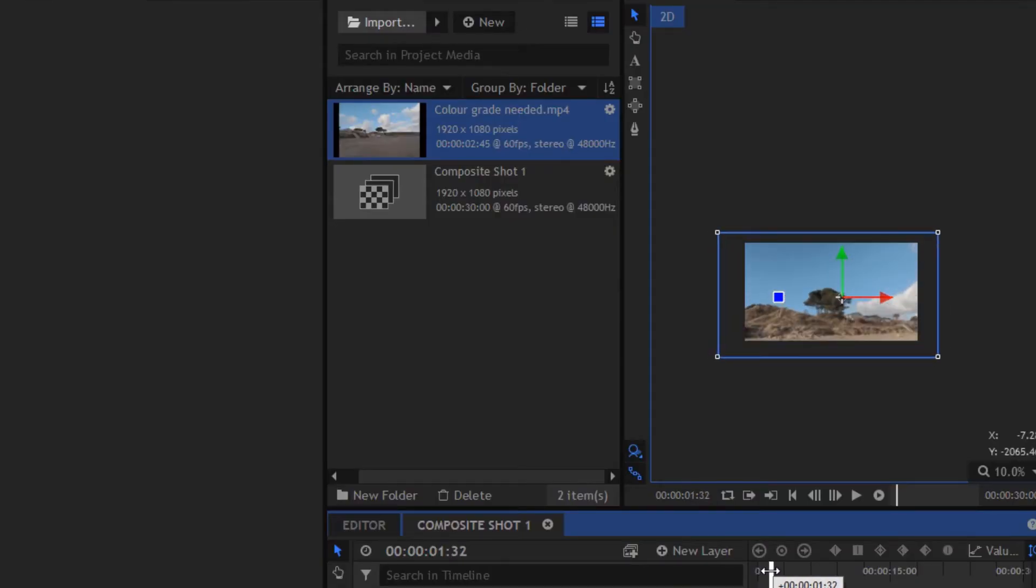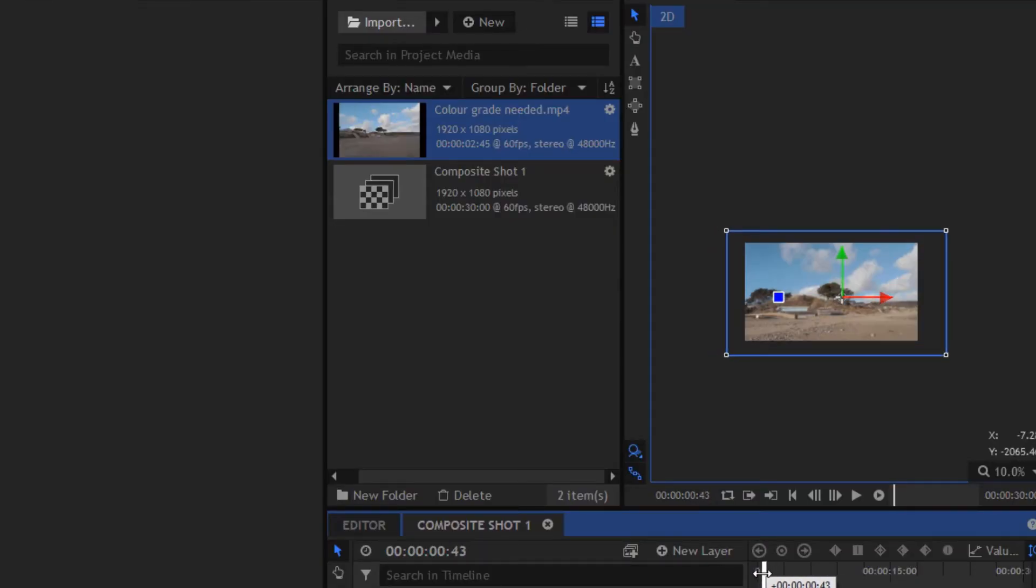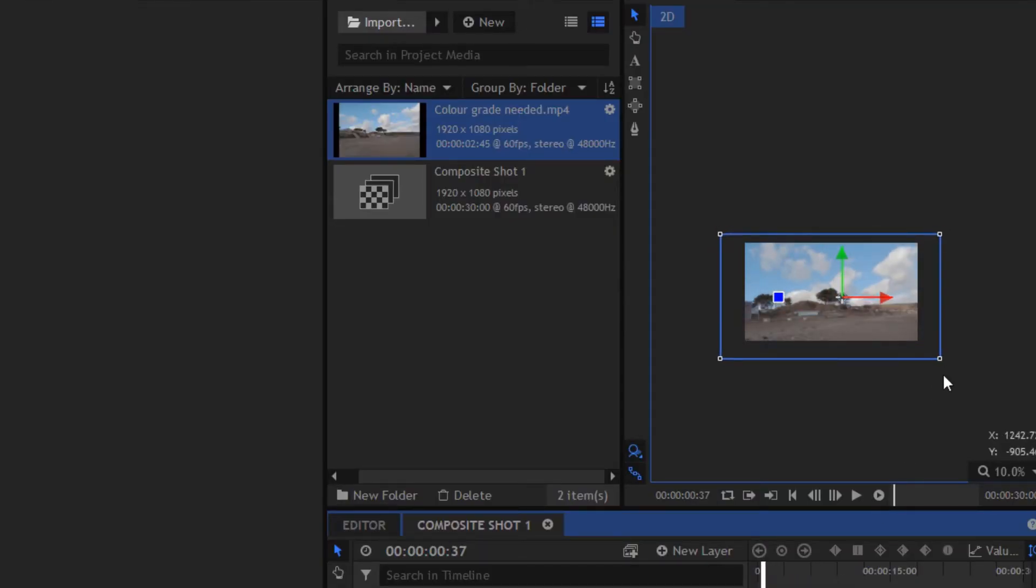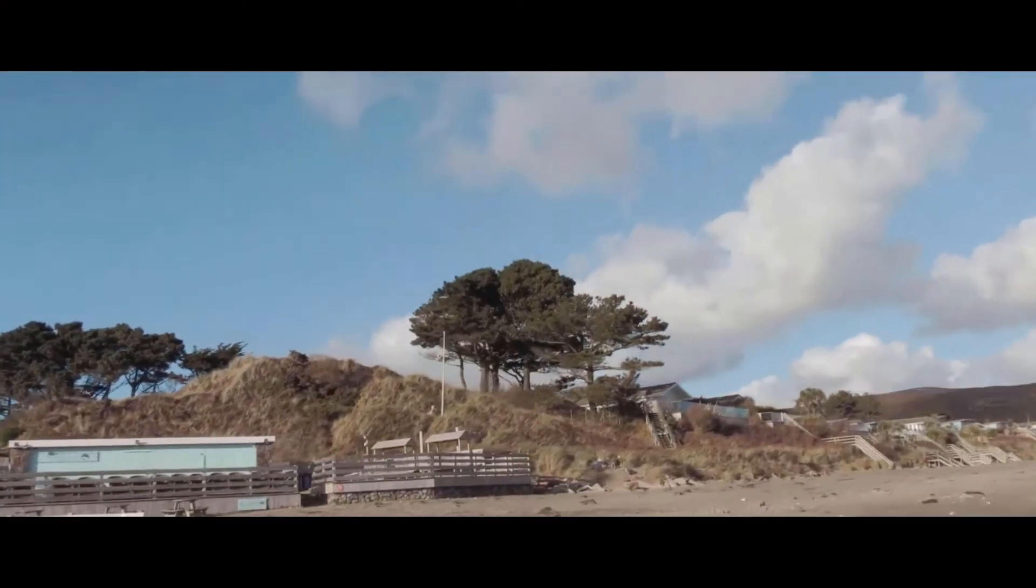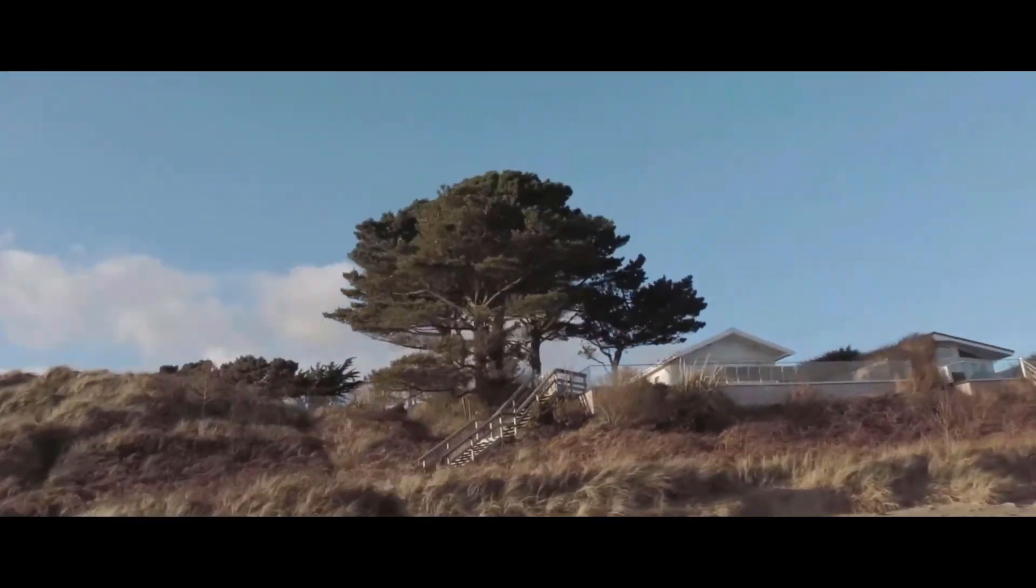Okay, so there we go. Now you have your very own hyperlapse in HitFilm Express 2017. I hope you enjoyed this video. Make sure you like and subscribe for more videos like this. Let me know what other tutorials you want to see. And until next time, bye.